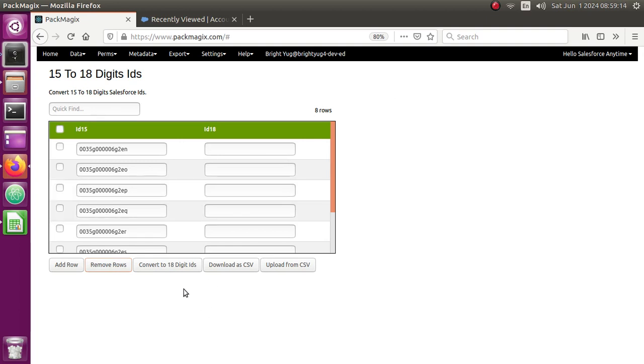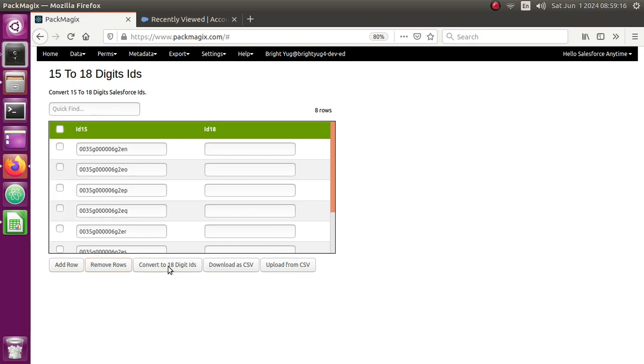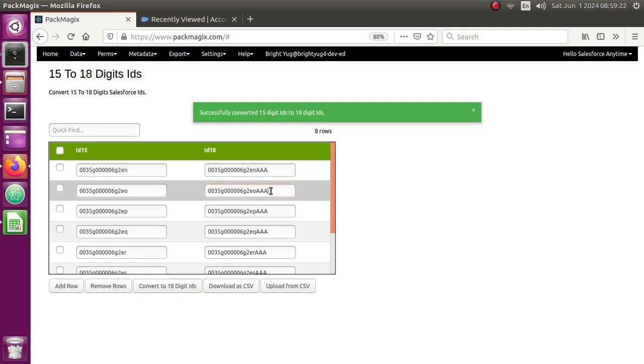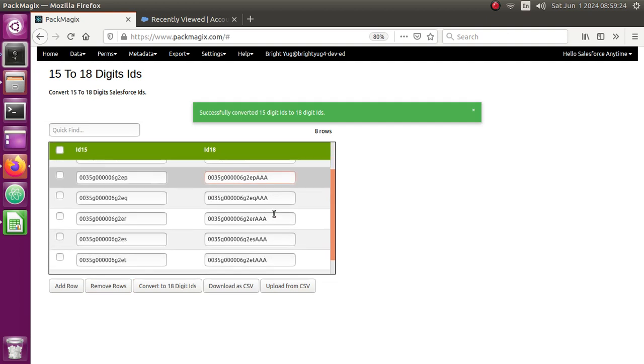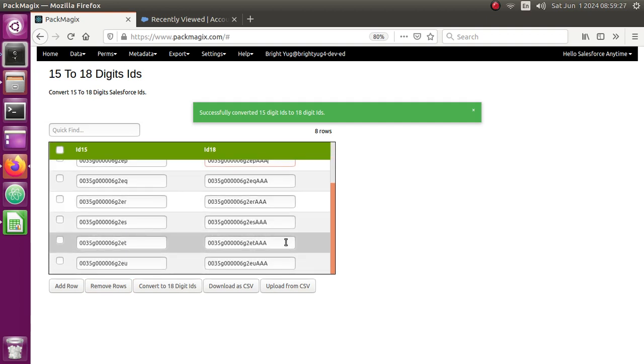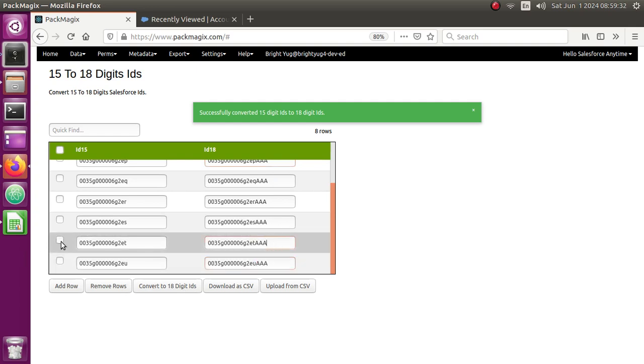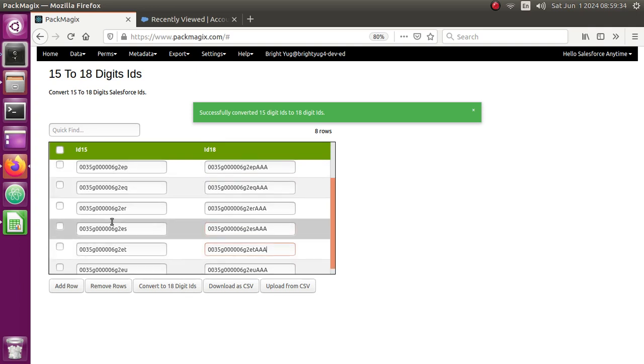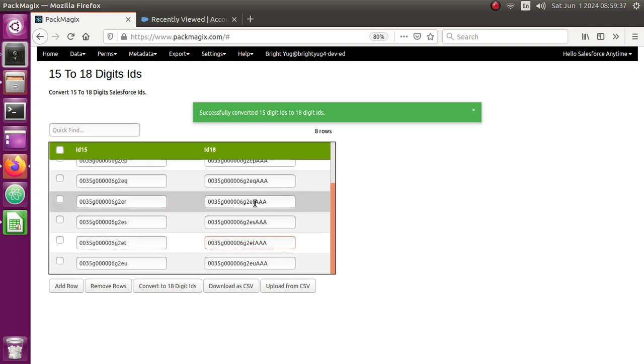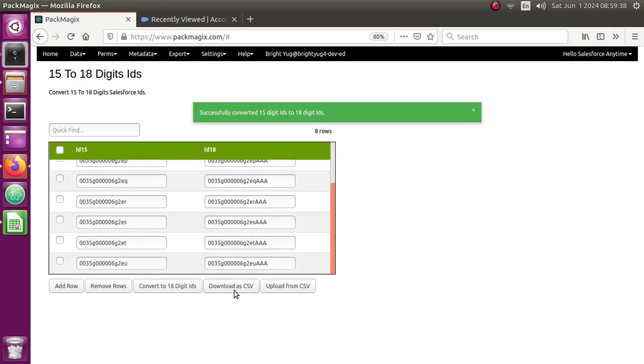I'm going to click on convert to 18-digit IDs and it should convert all of them. So you can see the AAA has been appended. And depending on the IDs, actually since these are very similar it has appended AAA at the end. But depending on any ID you enter, 15-digit ID, it's going to convert it to the 18-digit ID.